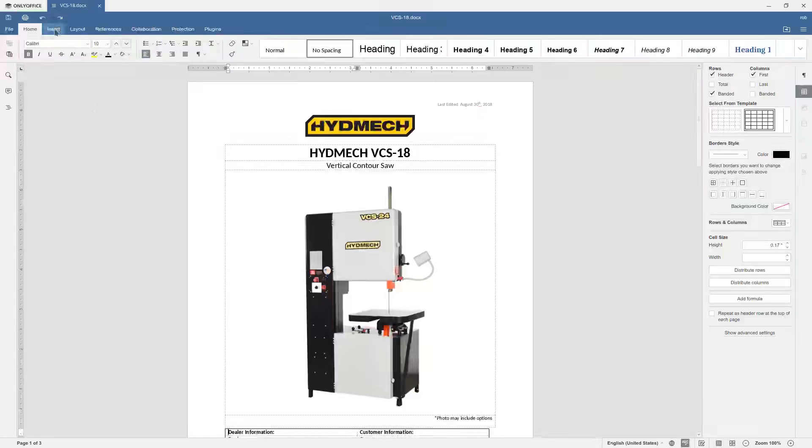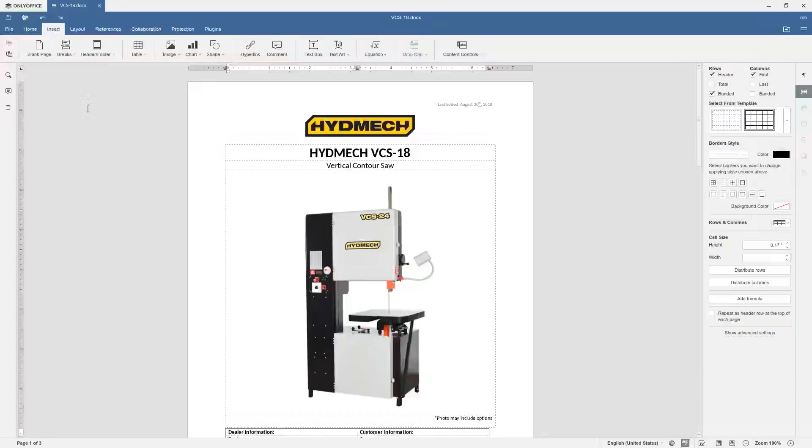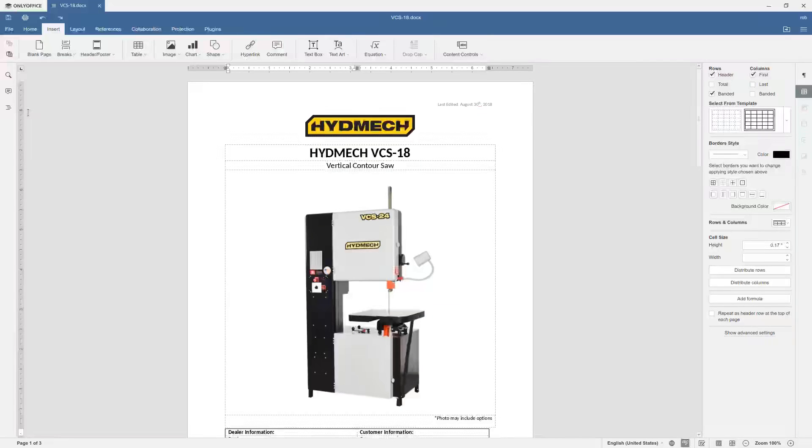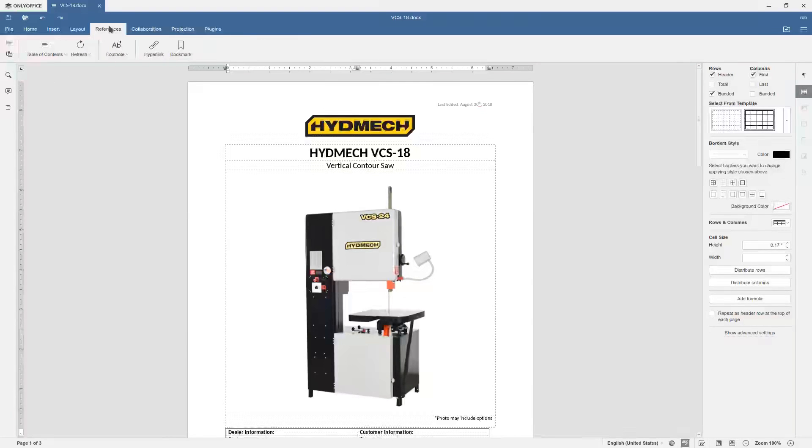So here you've got your typical insert where you can insert blank pages, breaks, headers, footers, images, charts, and tables, and text box, as well as text art, which covers most of the bases in a Word document. Also, under the Layout tab, you can change your margins, your orientation. References here for footnotes, hyperlinks, and bookmarks.